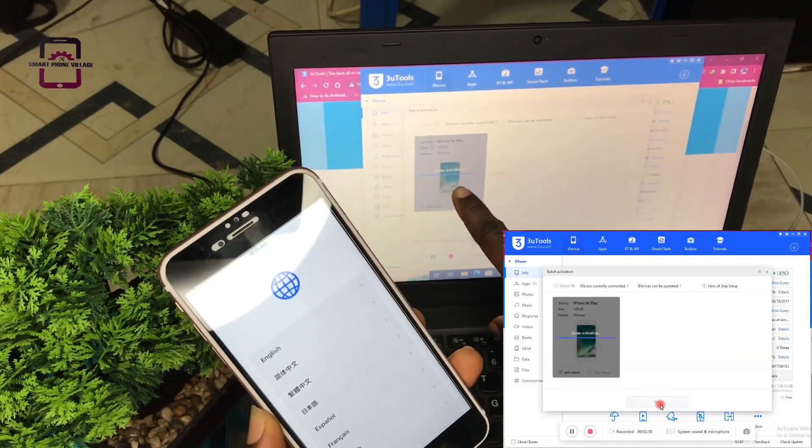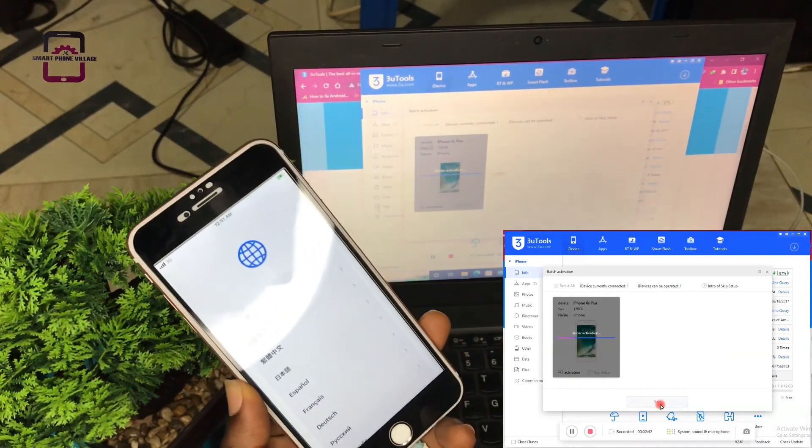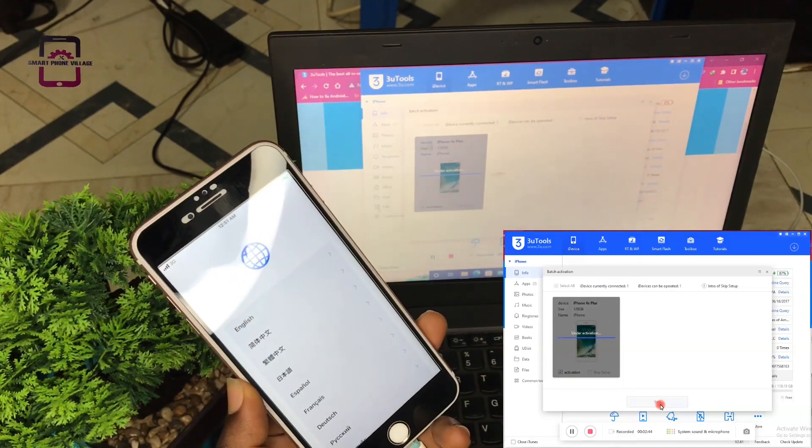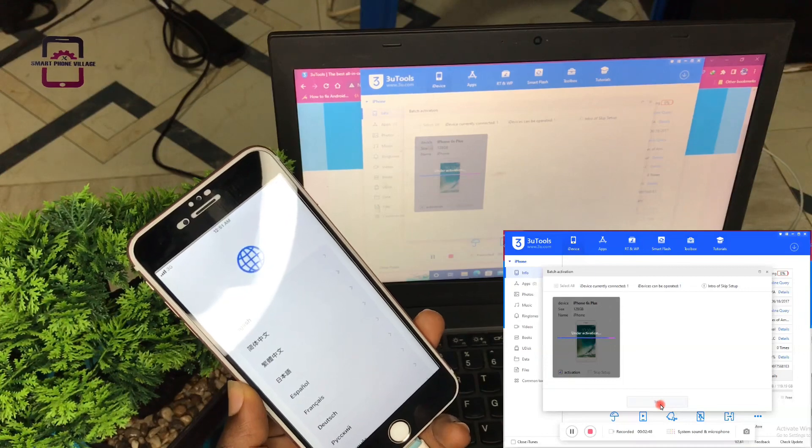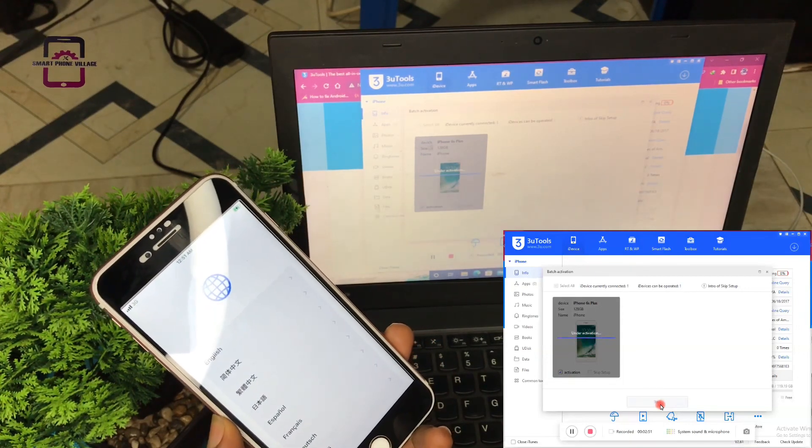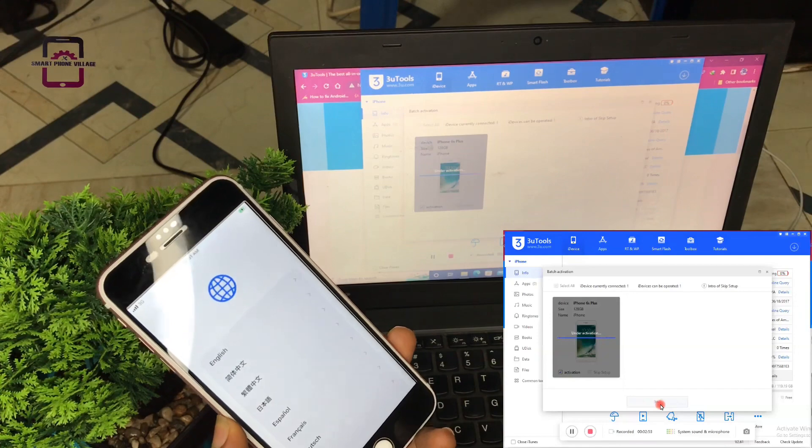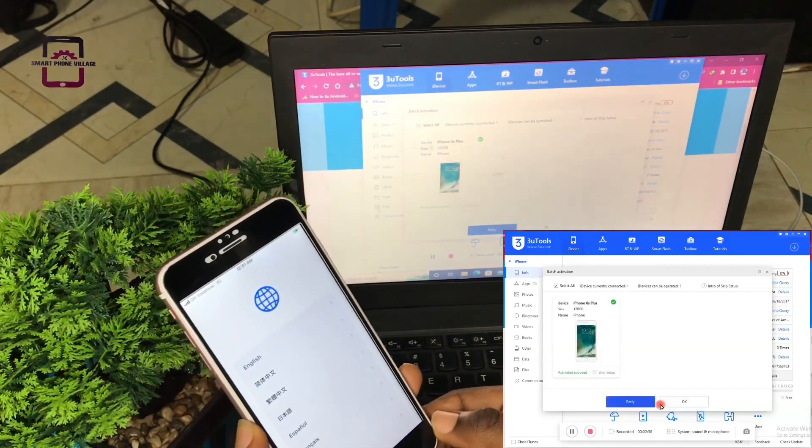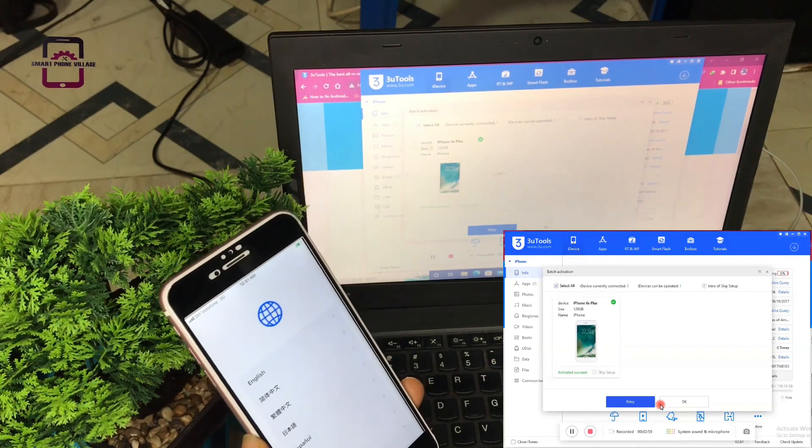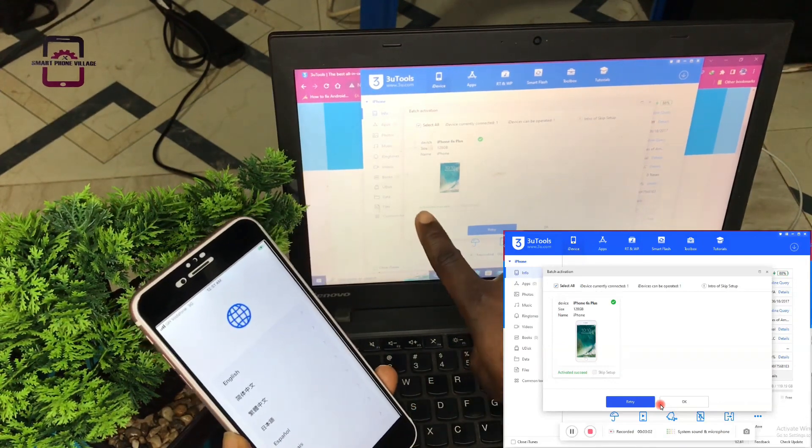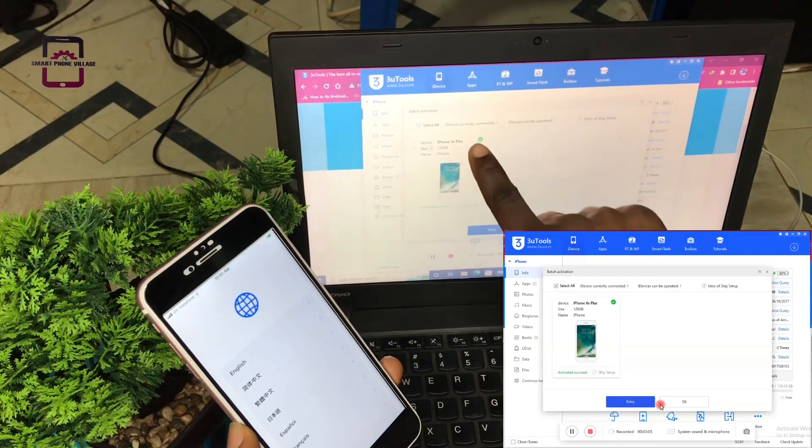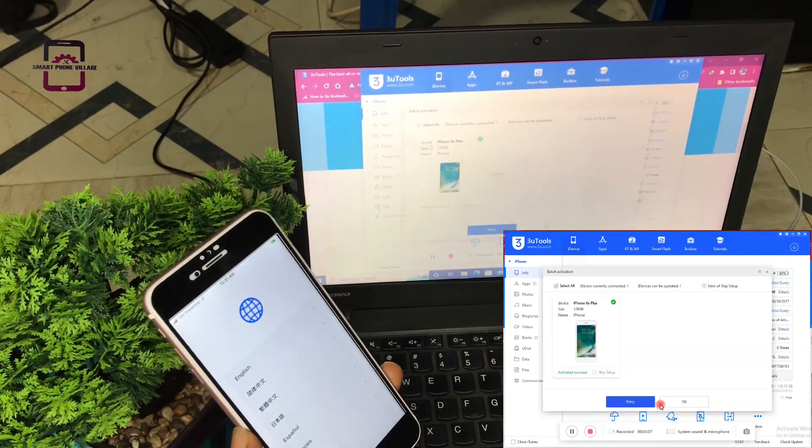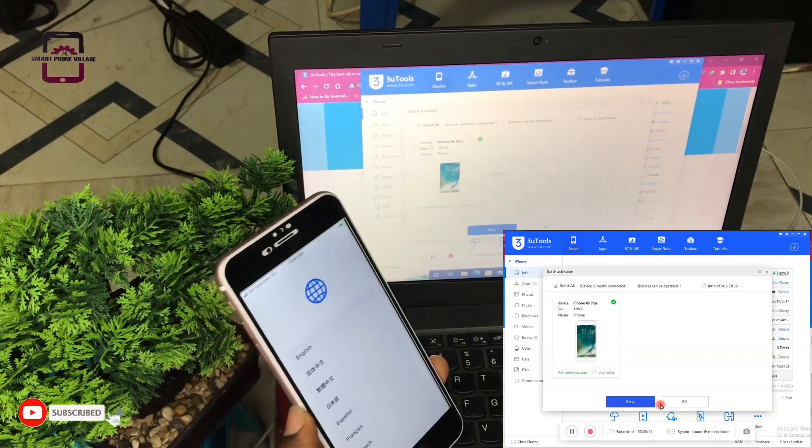As you can see, our device is under activation. Just wait for it and see how fast and easy this method can be. Always make sure that your PC is connected to the internet.